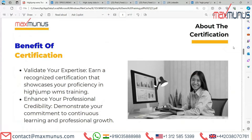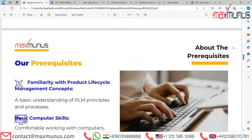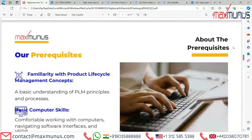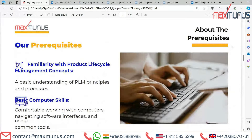Moving on, we have the prerequisites for HighJump: familiarity with product life cycle management concepts, a basic understanding of PLM principles and processes, and basic computer skills — being comfortable working with computers, navigating software interfaces, and using common tools.